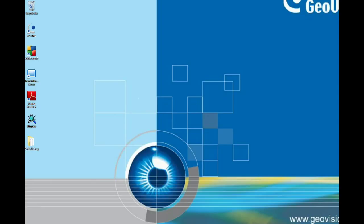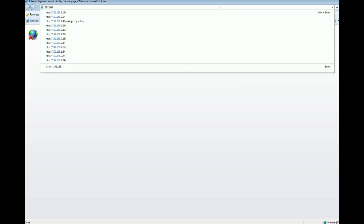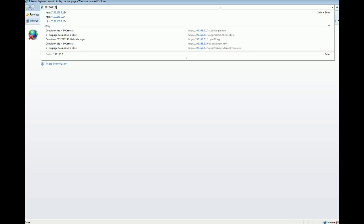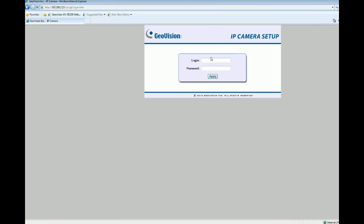Hi, welcome to GeoVision video tutorial. This is Derek. Now we are going to demonstrate fisheye de-warping and show different de-warp modes. First of all, we have to open an IE browser and type the IP address of the fisheye camera. In our case, I'm going to type 192.168.2.13, then click Enter, and type the login information and password.